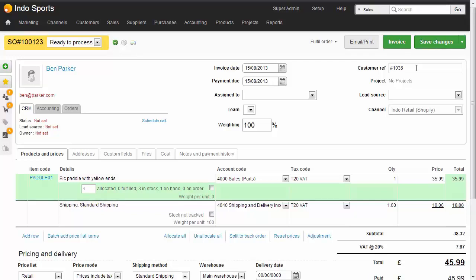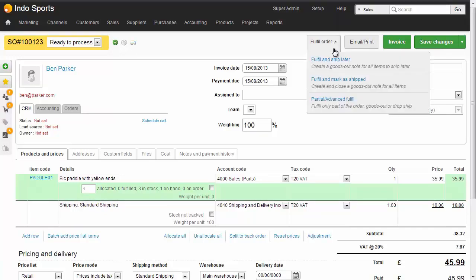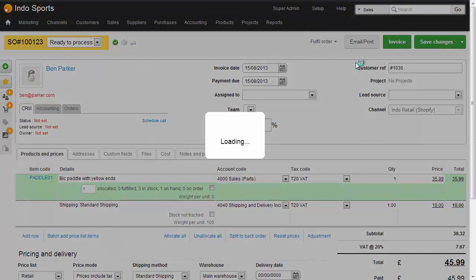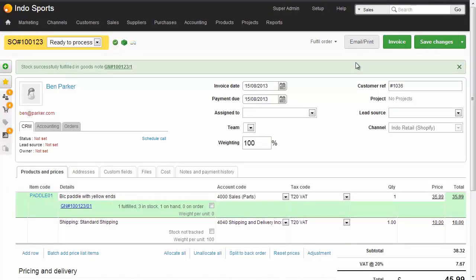The next thing we need to do is fulfill the sales order to create a shipment, or a goods out note. So we'll go fulfill and ship later. If we only wanted to ship half of the items on the sale, we could use the partial or advanced fulfillment screen. But we know everything is in stock, so we'll go fulfill and ship later. This creates a goods out note and marks the sale as all fulfilled, and we can see this by the green brick here.